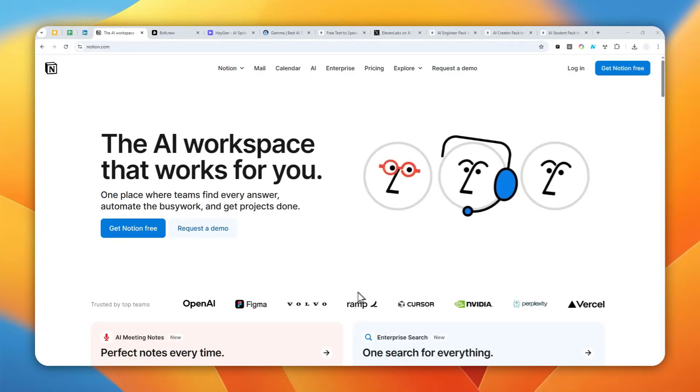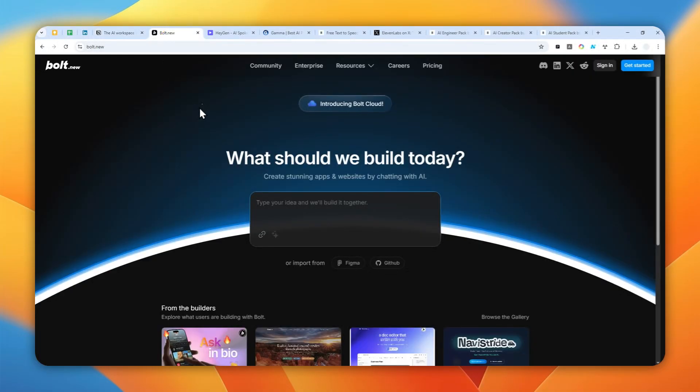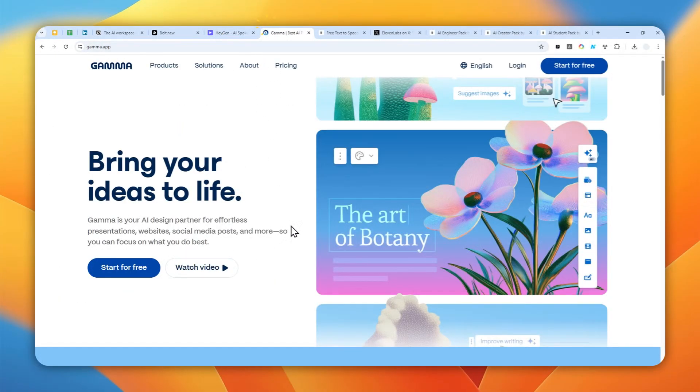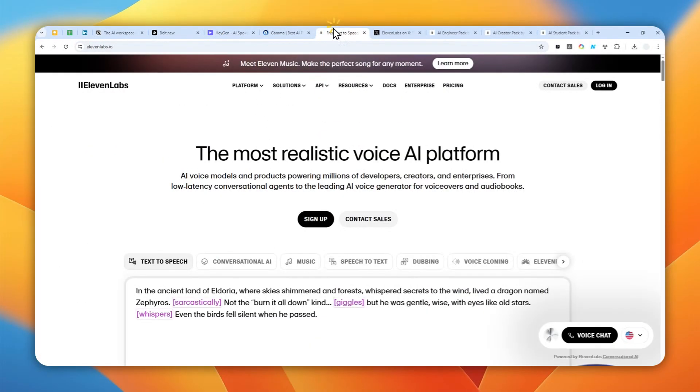You can get the premium version of Notion, Bolt.new, Heijen, Gamma.app, eLearnLabs, and many others completely for free if you're a student right now.